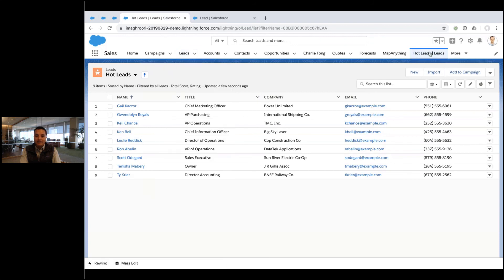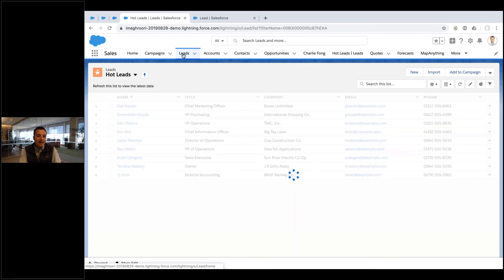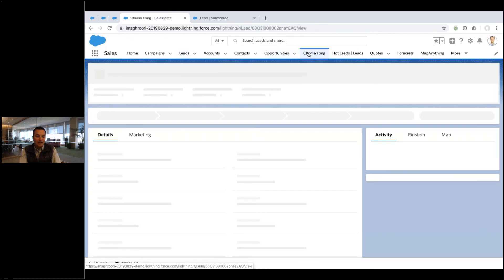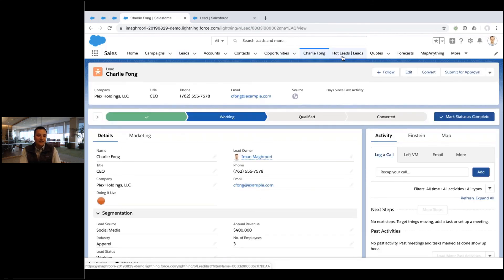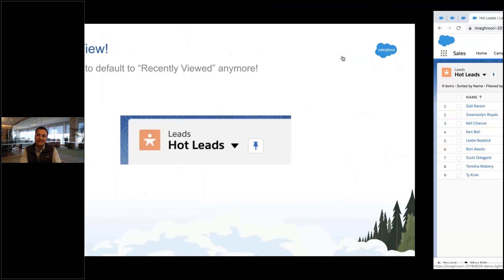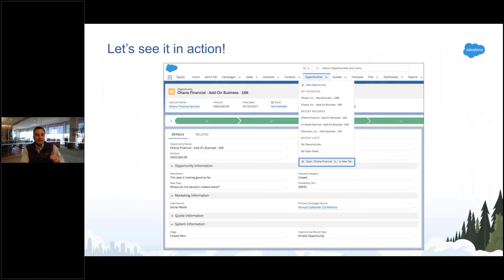There's my hot leads list view, and I can pin it and move that around. So I can essentially create list views, dashboards, and reports as tabs. Now I can go to my lead tab and quickly get to the Charlie record, or quickly get to my hot leads. Really nice, really easy — it's not hard.